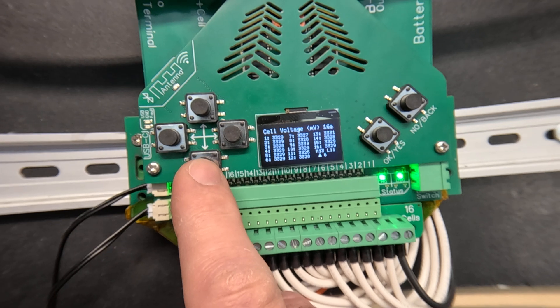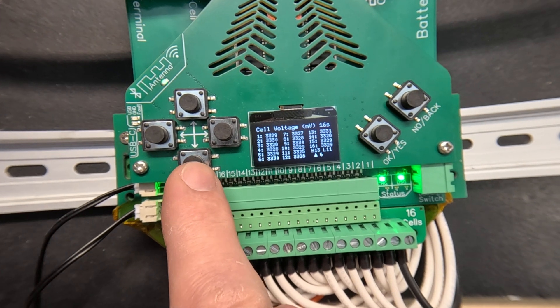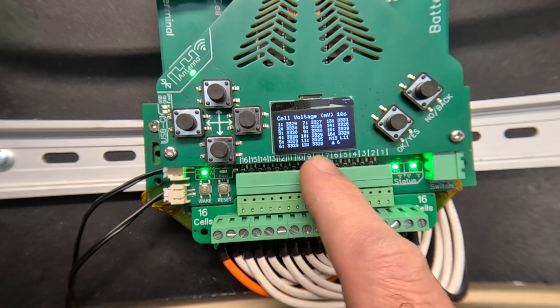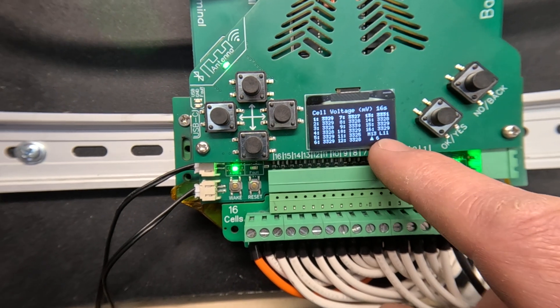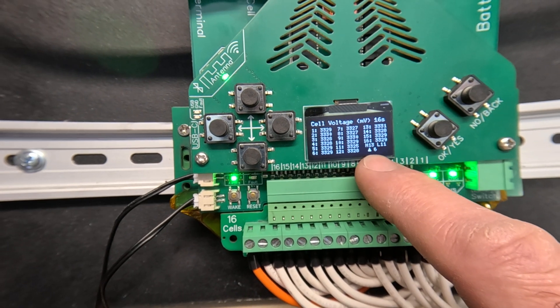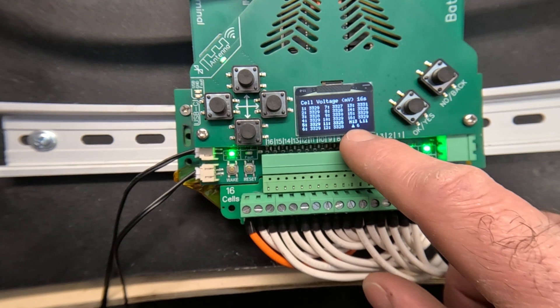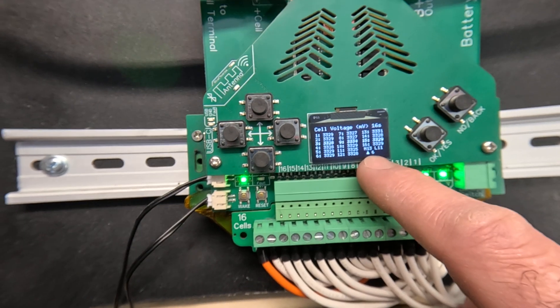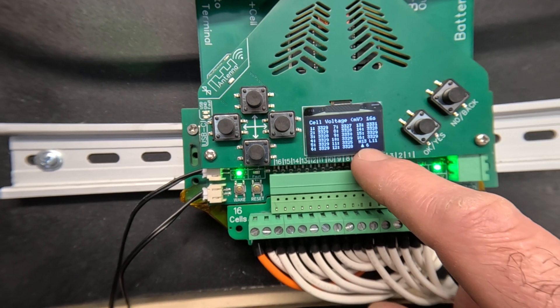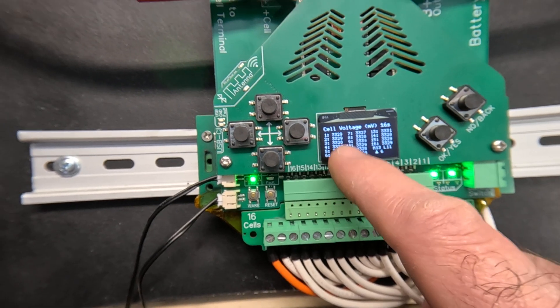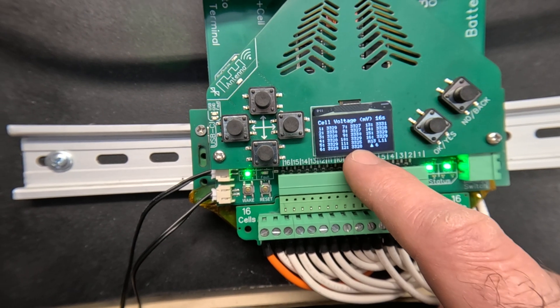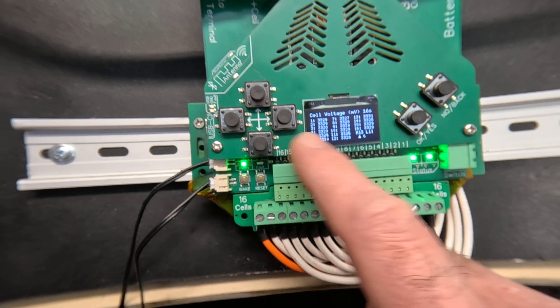This screen shows you all the active cell voltages in millivolts and it shows you the high and low cells in their delta. If there was fewer than 16 cells configured this screen would only show you the active cells.